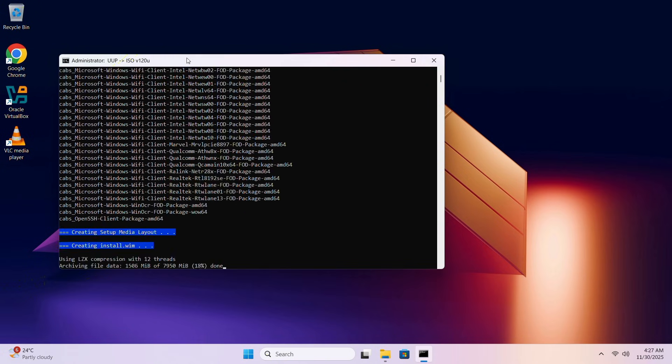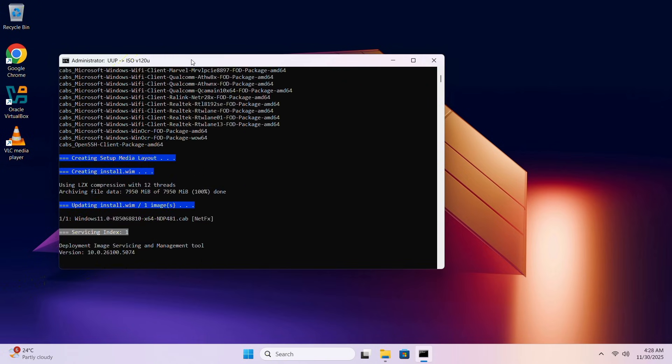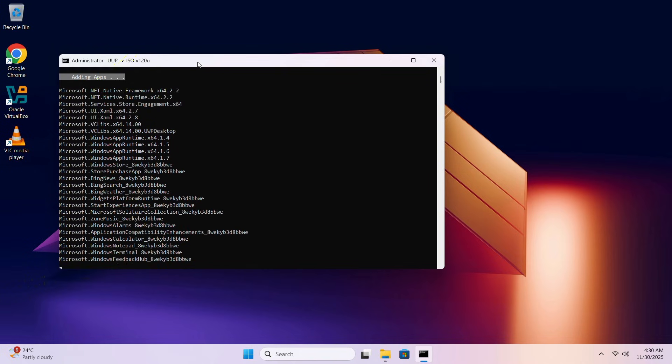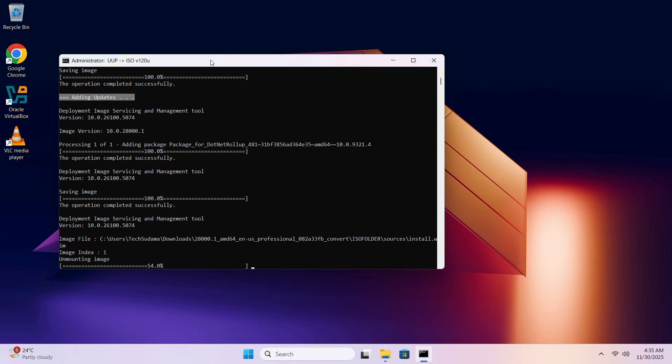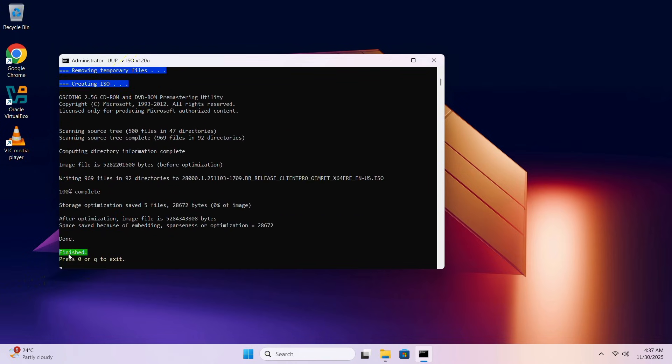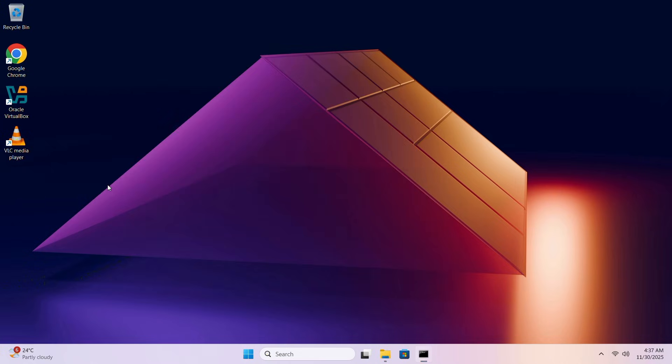After download is completed, it will compress itself and it will take 10 to 15 minutes again. You can see, green logo and finished is here. So you gotta press here, 0 or Q to exit, Q and let's exit.